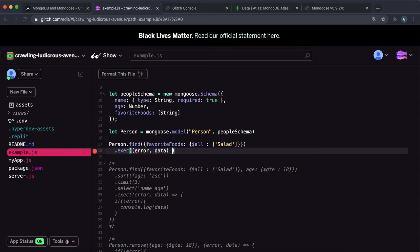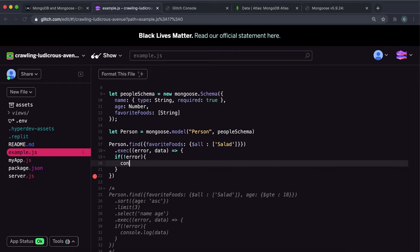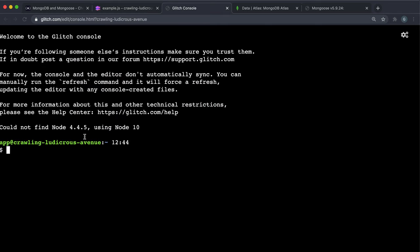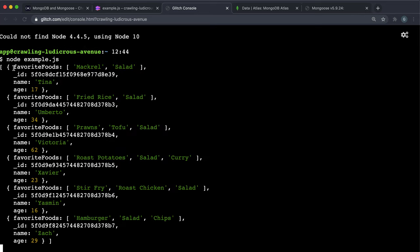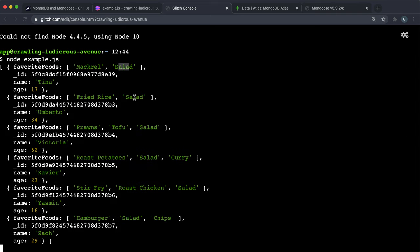We can once again do the error and data like this, and I'm just going to say if there wasn't an error we want to log the data. So let's have a look at what this does. If I run example.js we can see that we've got all of this data returned — it's selected all the people that have salad somewhere in their favorite foods array.